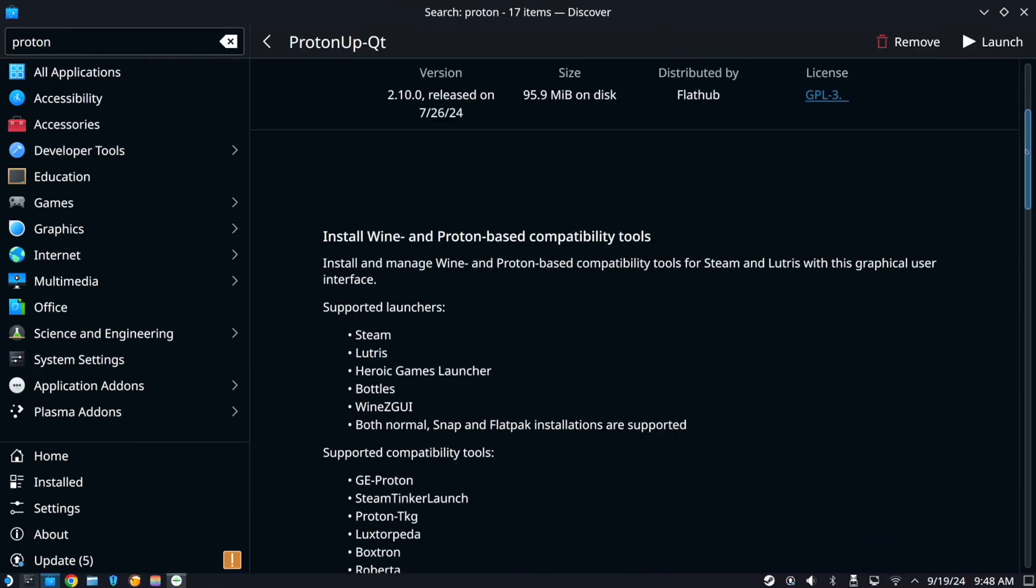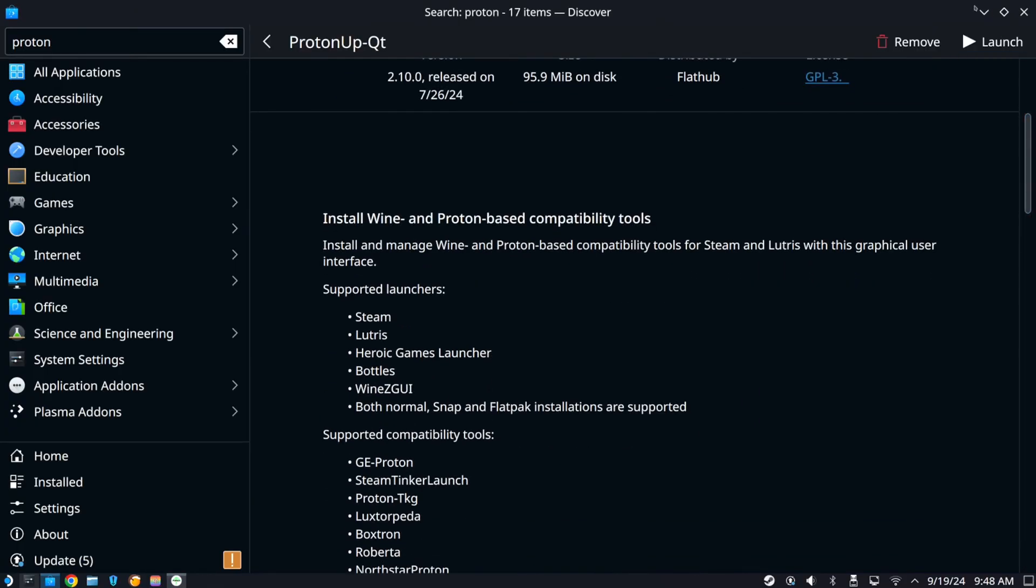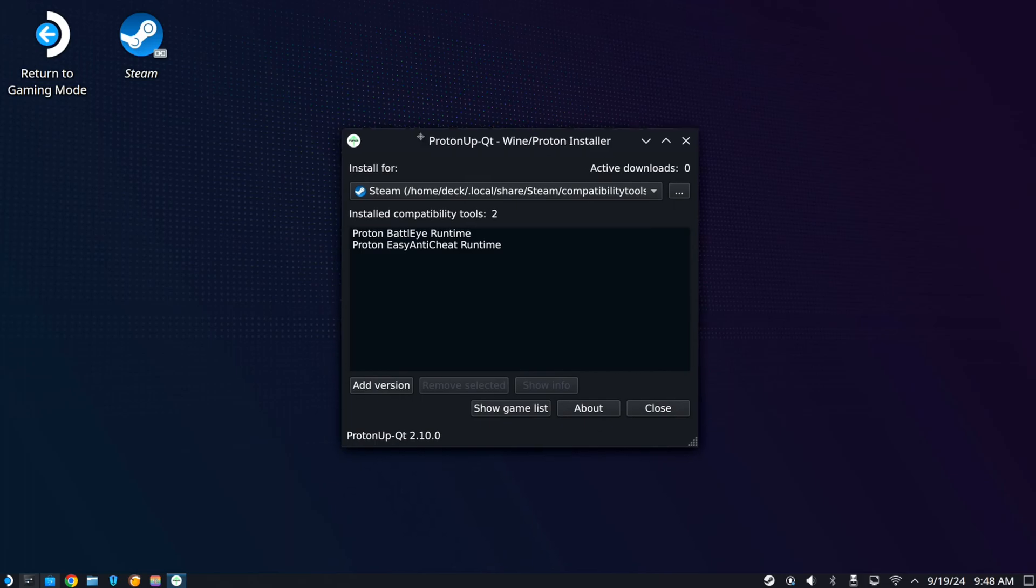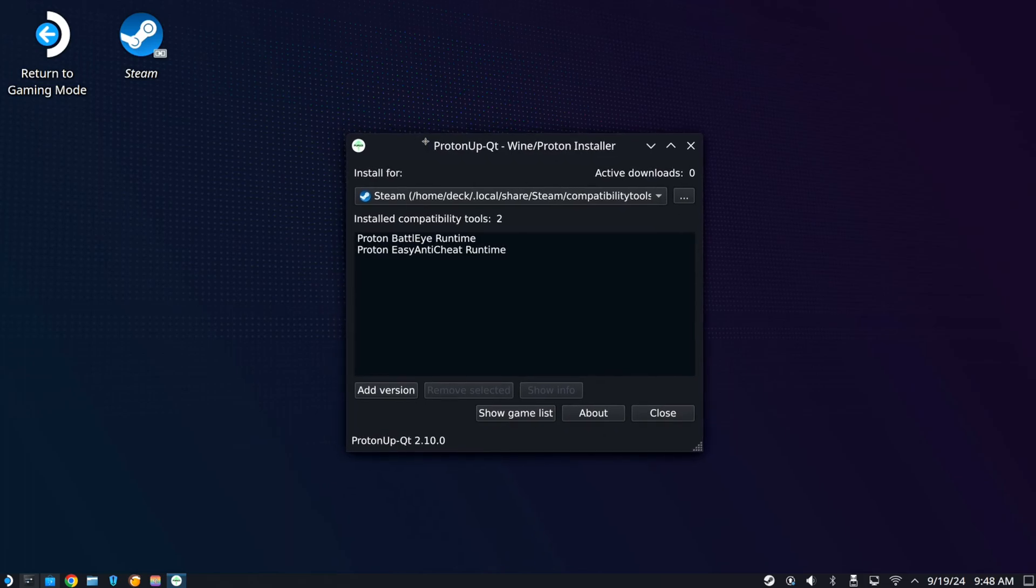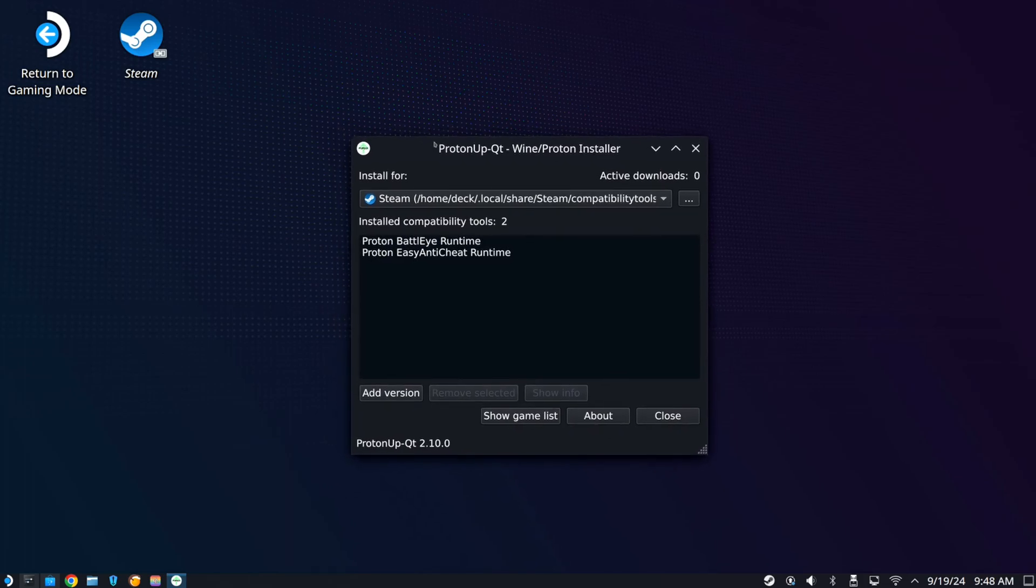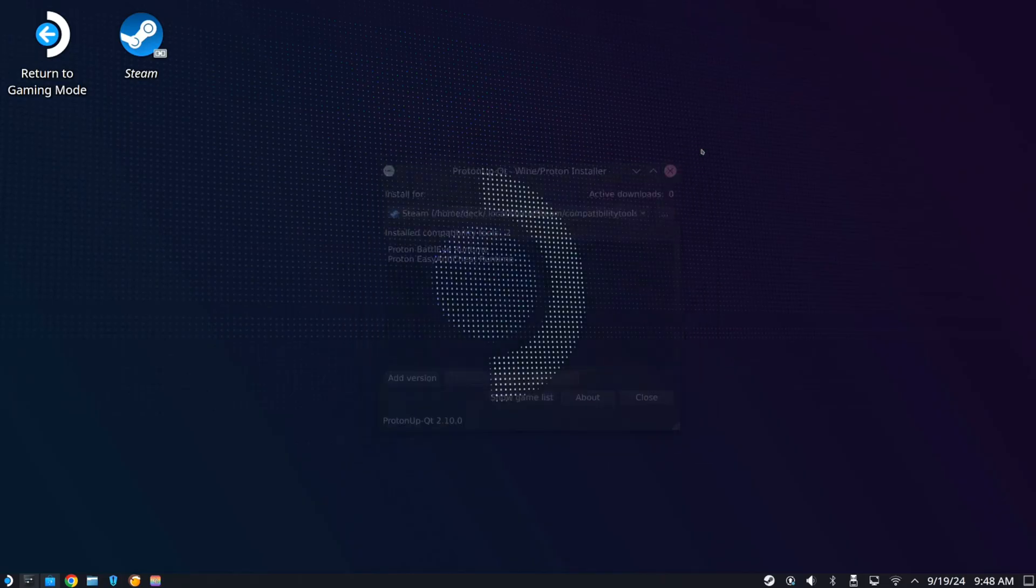You can go to the compatibility tools and try different versions of Proton. Maybe one won't launch the game, but another one will. I typically use Experimental, but this is what it looks like now and you should be good to go.